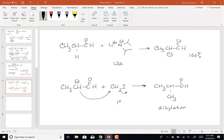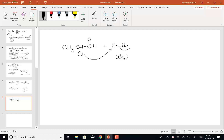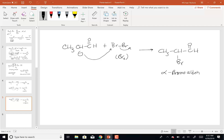I can also, once I have my enolate, react it with Br₂ — so I can brominate it. The C-minus will come over and attack the bromine, and I will put a bromine on the alpha carbon, making an alpha-bromo aldehyde or alpha-bromo ketone. What could I do with those? I could have nucleophiles come in and kick off the bromine, so it gives me a chance to functionalize the alpha carbon.